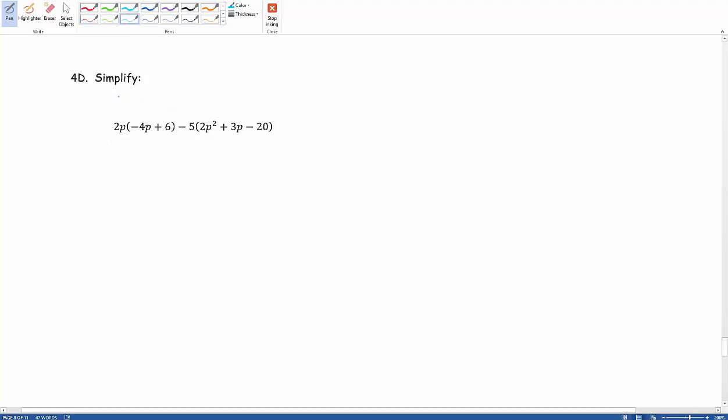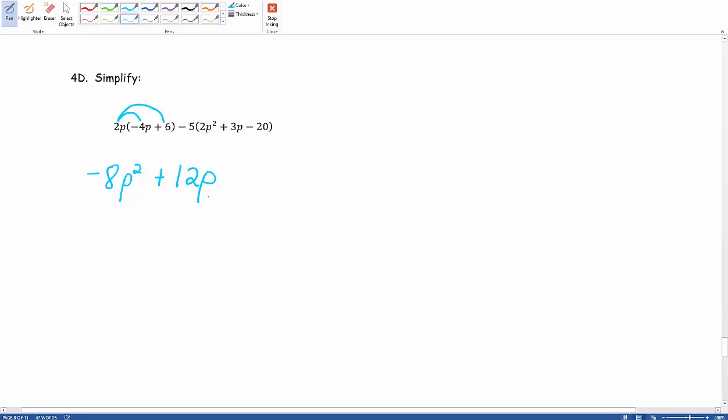What we're gonna do first is distribute this 2P into this first set of parentheses. So we have 2P times negative 4P. 2 times negative 4 gives us negative 8. That P times that P gives us P squared. So for that first distribution, we end up with negative 8P squared. When we distribute that 2P to the positive 6, we end up with plus 12P.